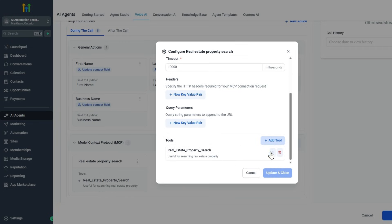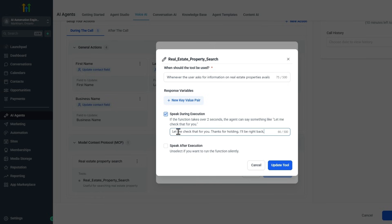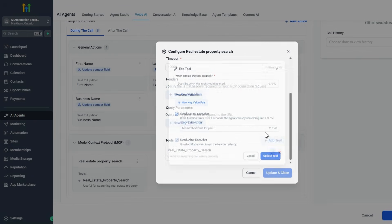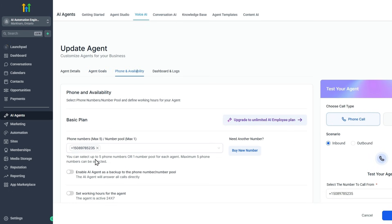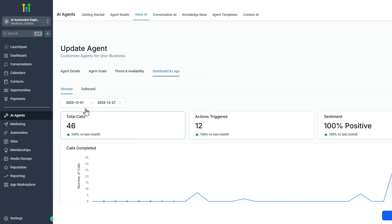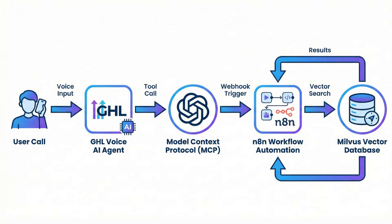I select the tool and give a description of when it's used: 'Whenever the user asks for information on real estate properties available, call this tool.' I can also customize what Maya says while searching — for example, 'Let me check that for you' or 'Thanks for holding, I'll be right back.' Once you have the tool and prompt, you're ready to go. The last step is connecting it to a phone number. The call log gives you a record of all calls. When you put it all together, the GoHighLevel voice agent connects via MCP protocol, calls into the n8n workflow, that calls into the Milvus vector database, and completes the cycle.